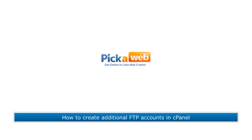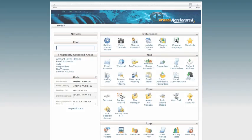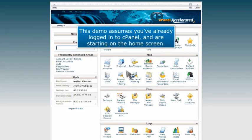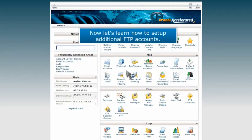How to Create Additional FTP Accounts in cPanel. This demo assumes you've already logged into cPanel and are starting on the home screen. Now let's learn how to set up additional FTP accounts.